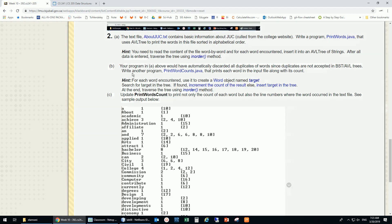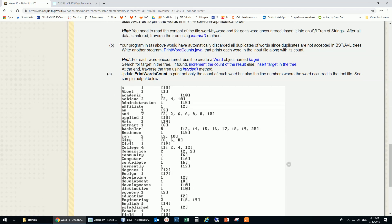That's the first part. The second part is basically the same except I'd like to also count the words, because every time I insert something that's already in the tree it won't be inserted again - there's no duplication in the AVL. The new program should print each word along with its count - how many times it was found.